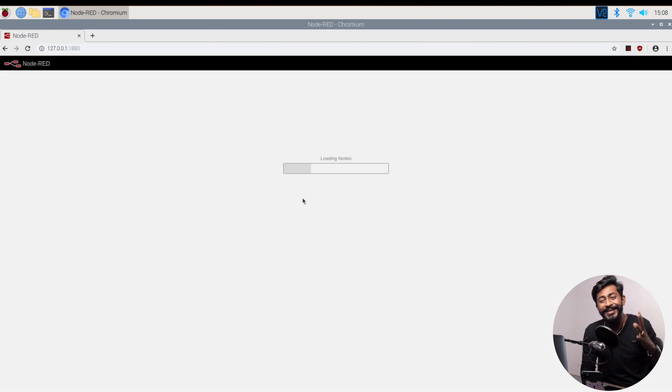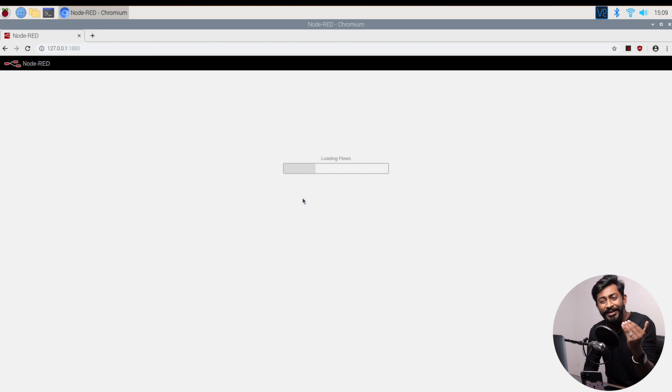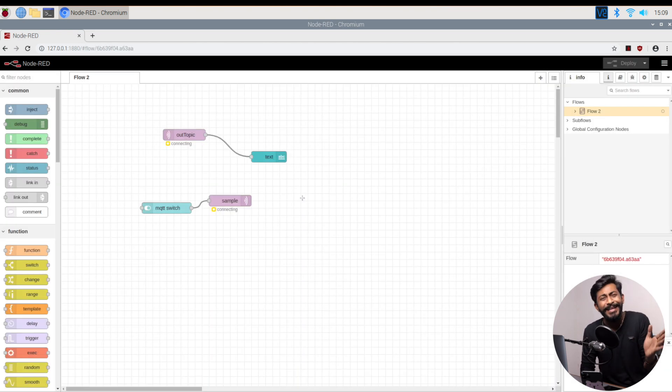Voila! As you can see, I'm able to use the Node-RED web interface without writing any single command like Node-RED start.